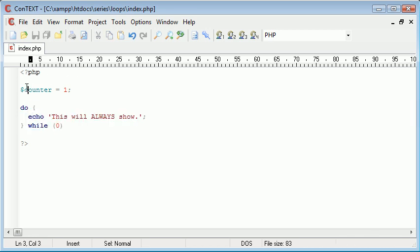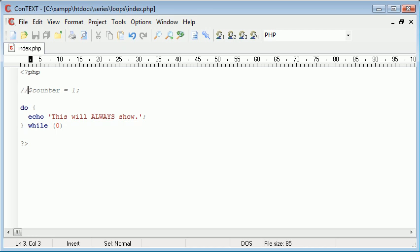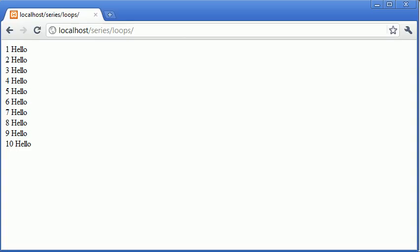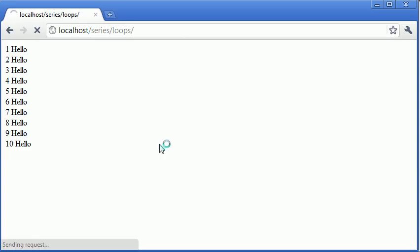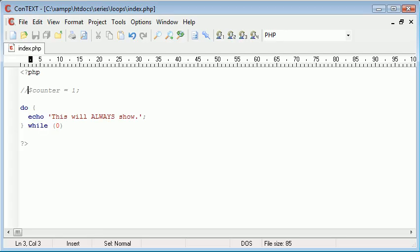So we can forget about counter for now that's irrelevant. Let's refresh and you can see this will always show because it will always show.